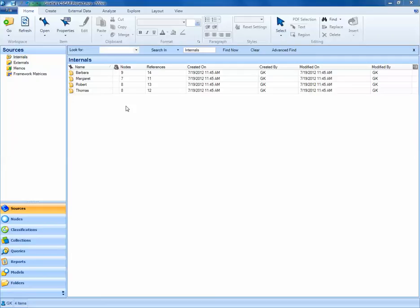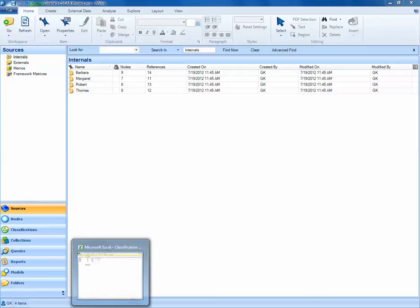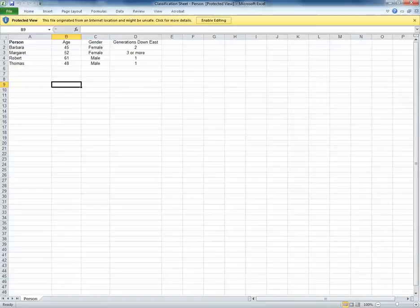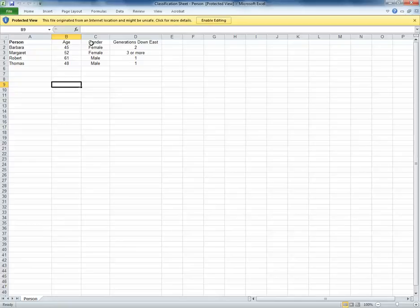A convenient way of doing this is creating an Excel file that contains information on each of your participants or sources that you can import into NVivo. We already have a file created where each person is listed with their age, gender, and the number of generations they've lived down east. We're going to create a source classification and import this Excel file into NVivo.